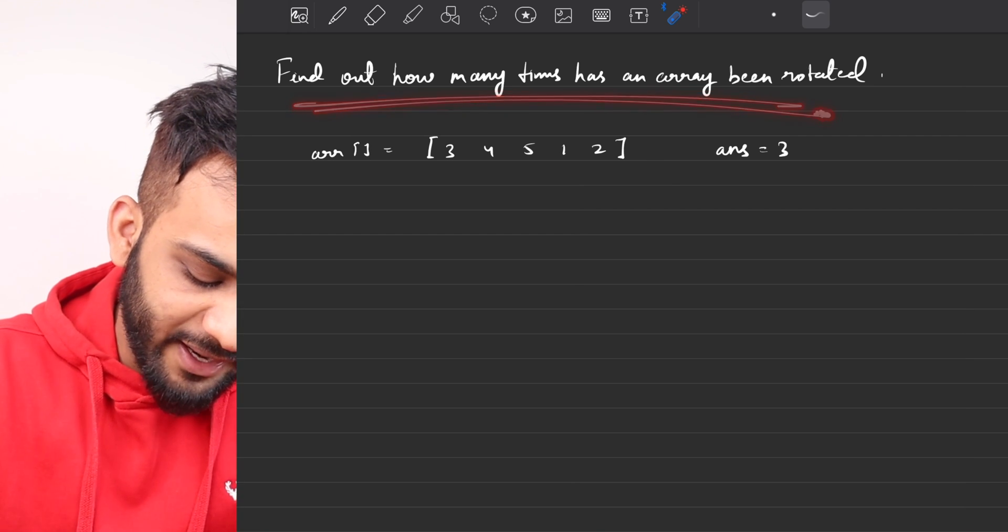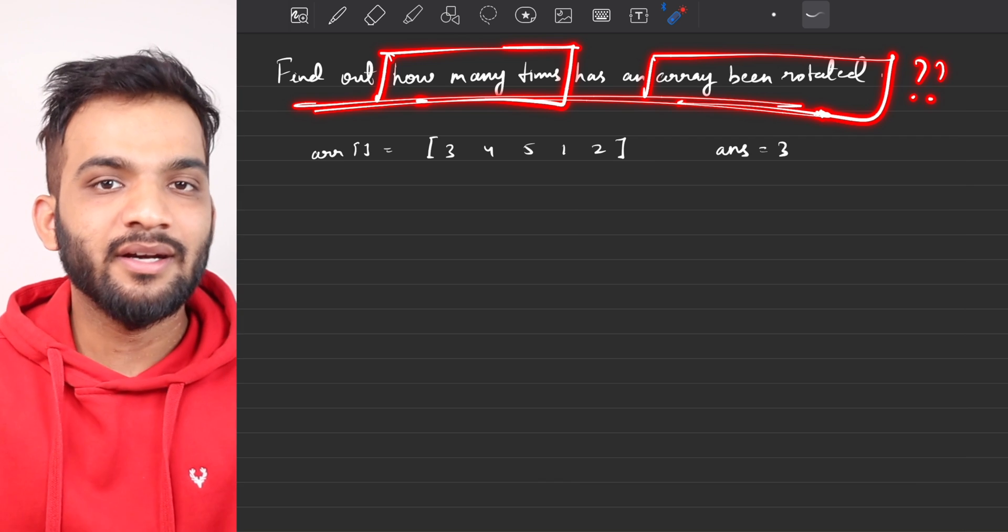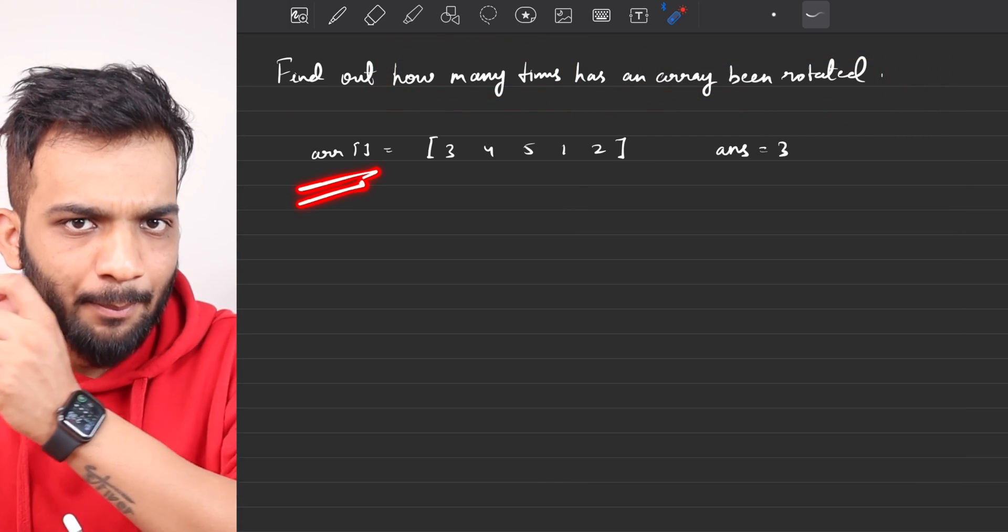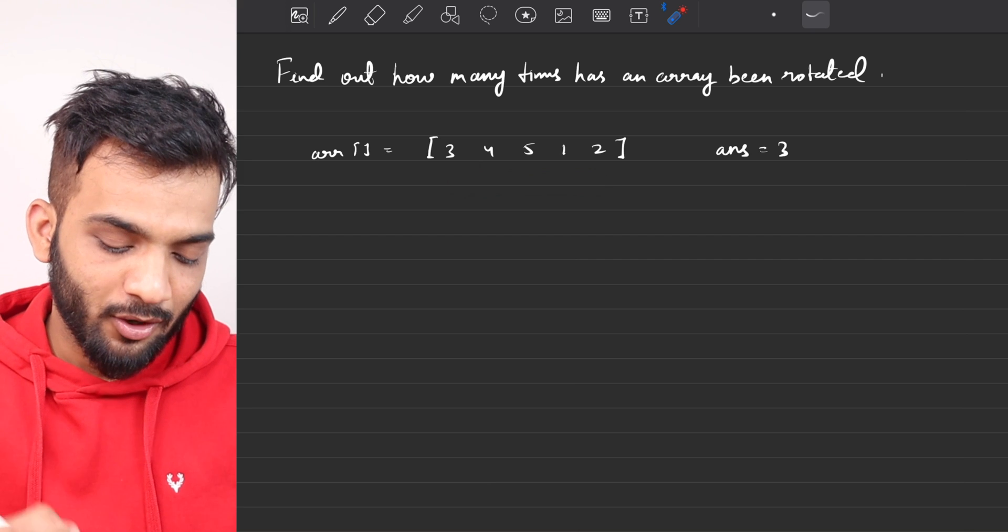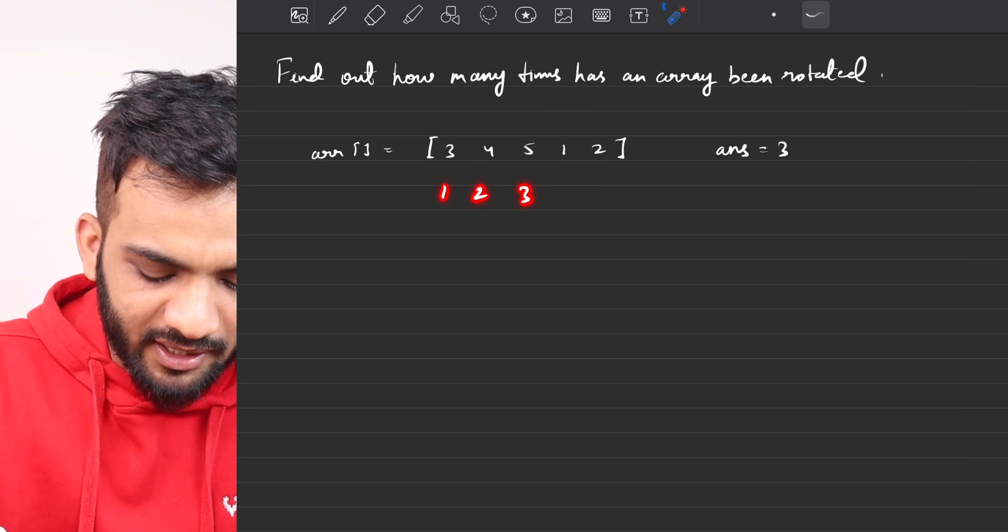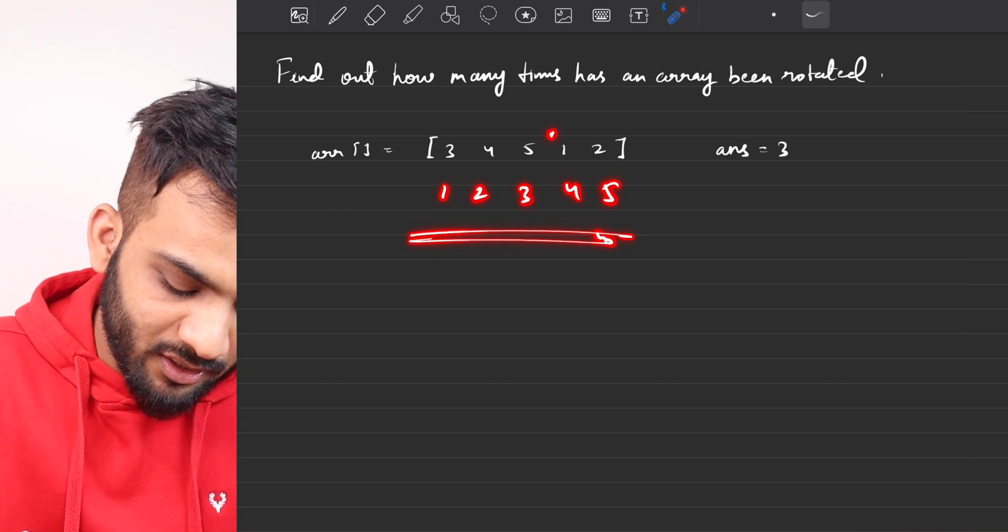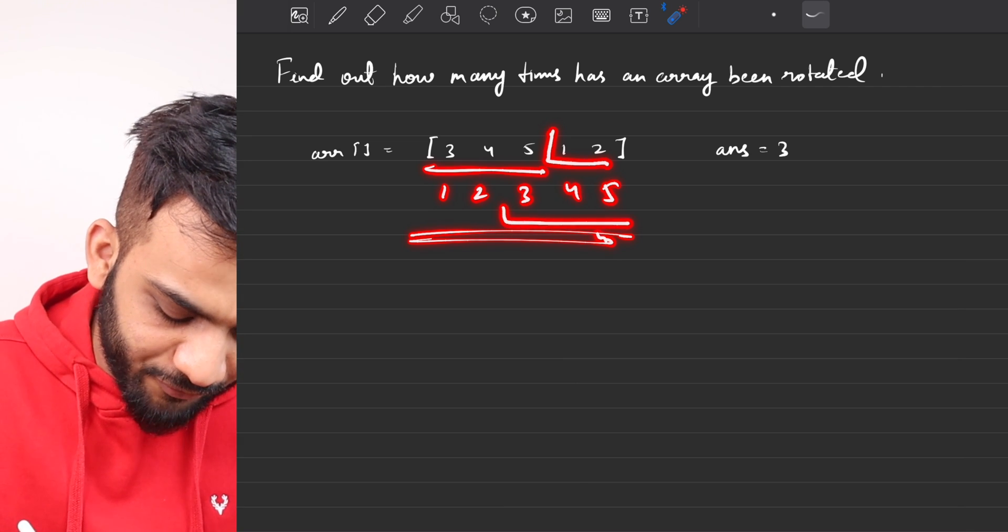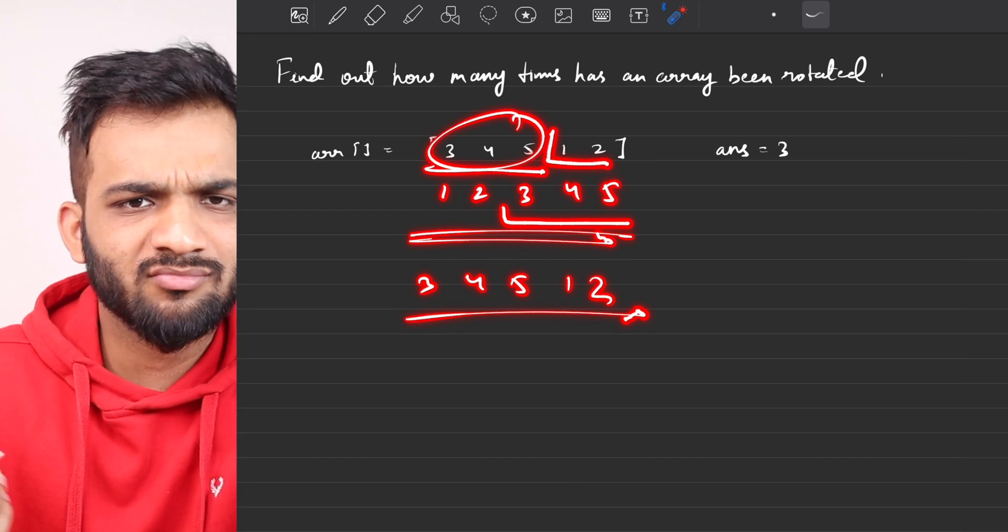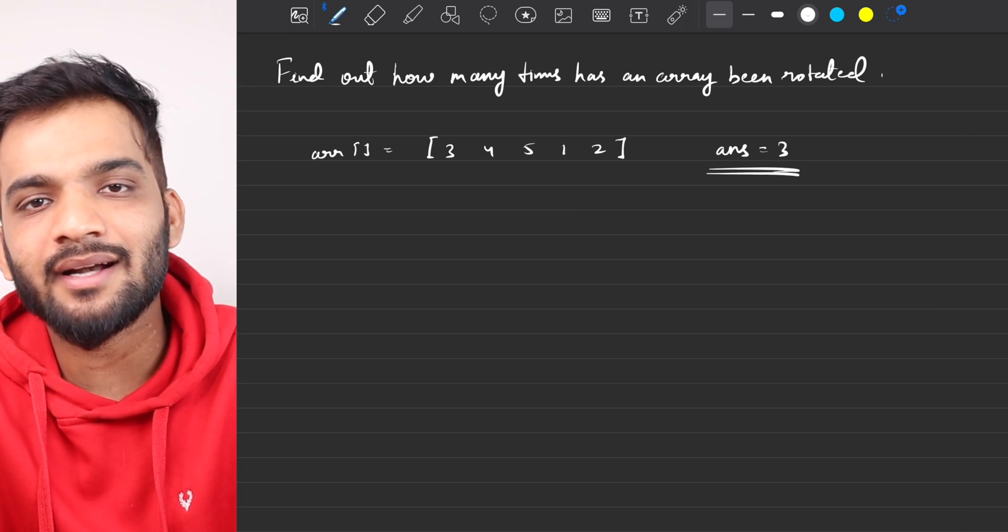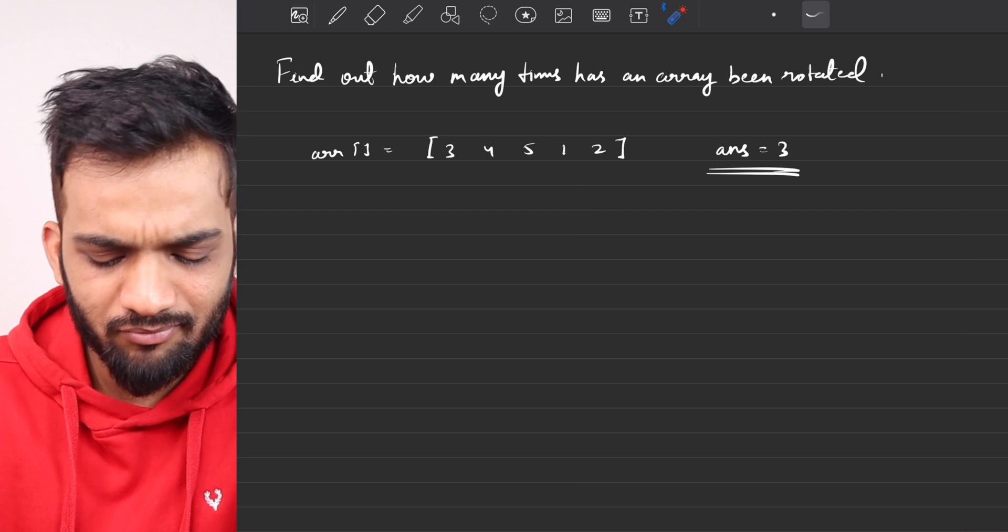In this video, I'll be solving the problem: find out how many times has the array been rotated. You'll be given an array which will have unique numbers. This is the array. You have to find out how many times it has been rotated. Ideally, the sorted array should have been this, but if you carefully see, it is something like this and then this. So it has been rotated from 3, 4, 5 and then 1, 2. How many times has it been rotated? Three times. The answer is 3, stating that it has been rotated three times.